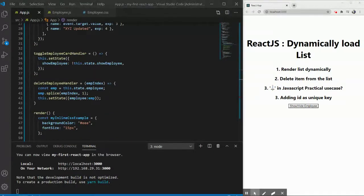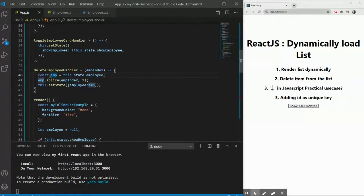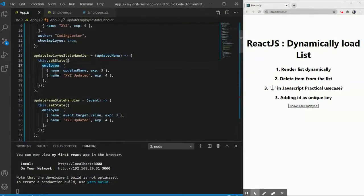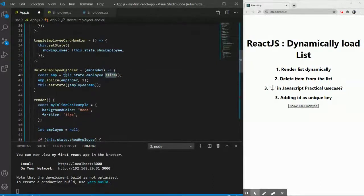The way we used `splice` to delete an item is not the recommended approach. In JavaScript, objects are passed by reference. So when you do `const emp = this.state.employee` and splice from `emp`, you're actually mutating the original `employee` state array as well — that is not correct. You should always create a new independent array. One way is using the `.slice()` method, which creates a new array without holding a reference to the original.